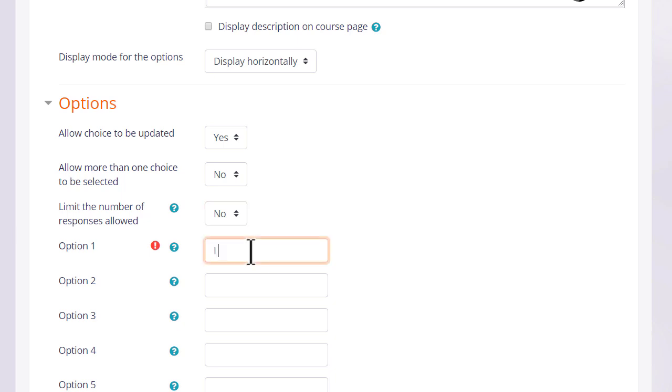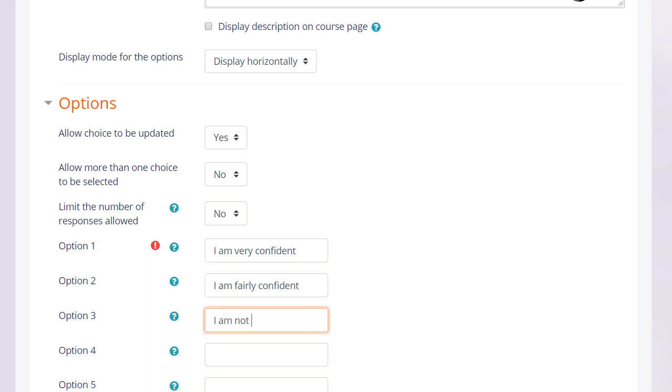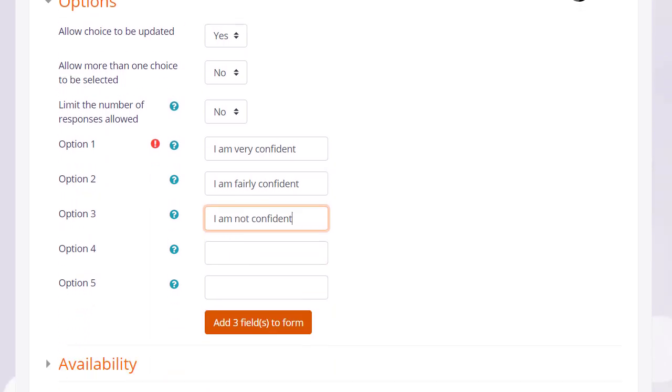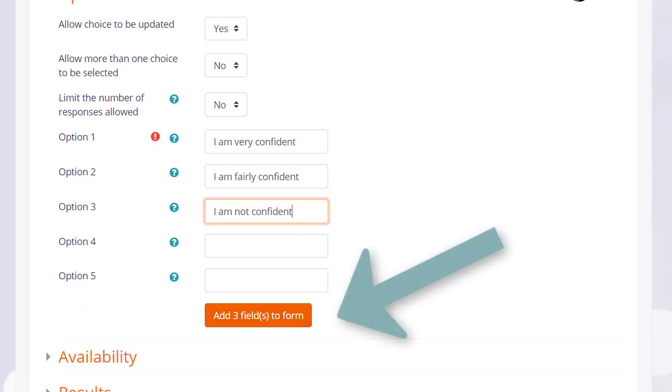We then type in the options which we want to see against the radio buttons in each of these boxes. If we need more we can click to add more.